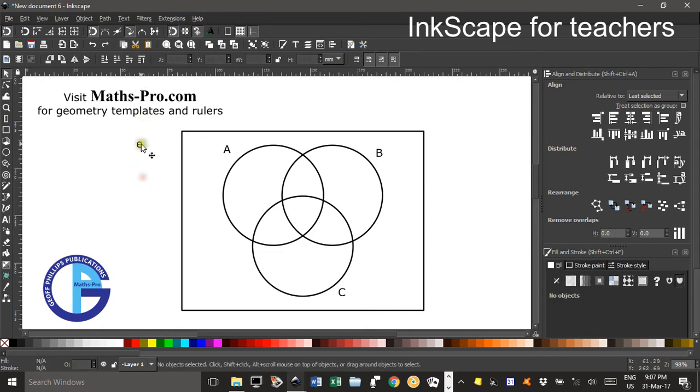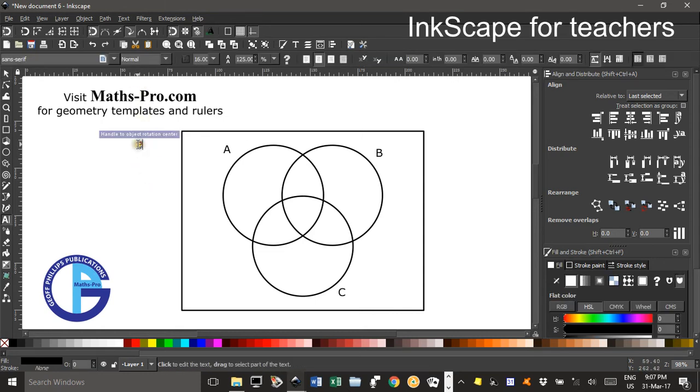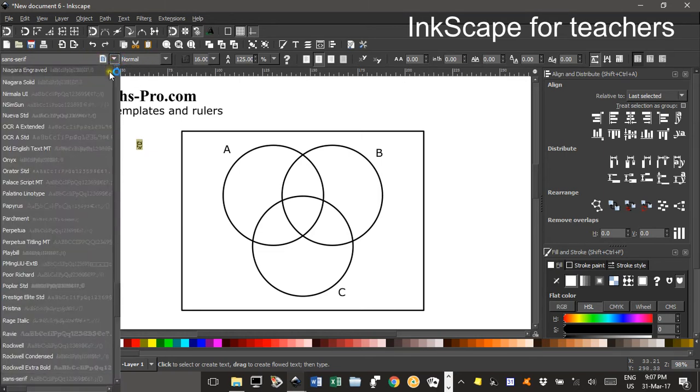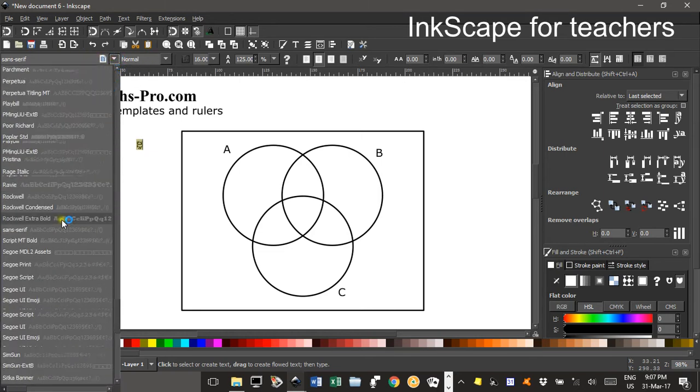Now if I click off and then double click and highlight it brings up the text and font parameters up here which is a convenient spot. Now if I change that to symbol...